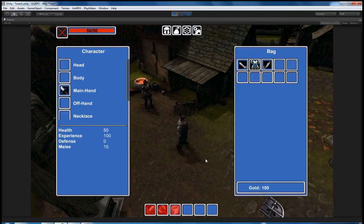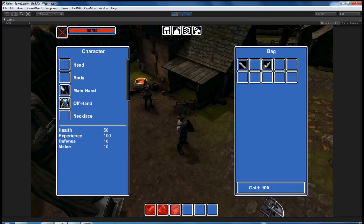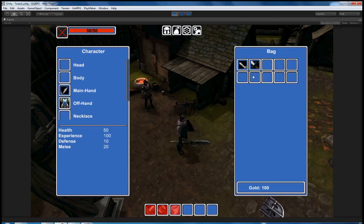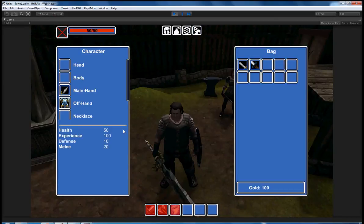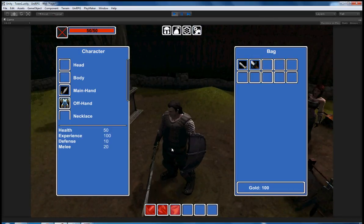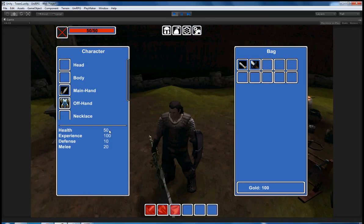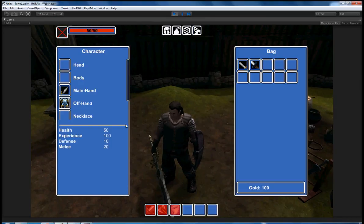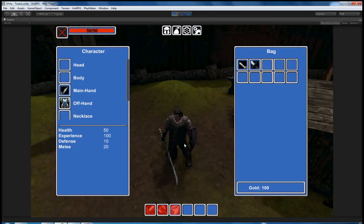You'll also notice that she's given me the items - you can see here the sword and shield. She's also given me 100 experience, which is very nice for a pretty simple quest, and 100 gold pieces.